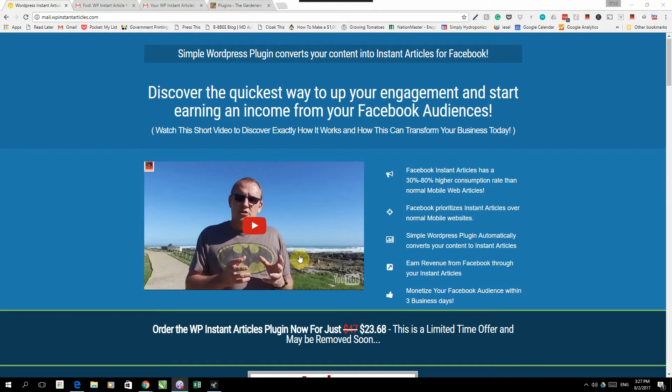Hey guys, welcome to the next video on how to monetize your Facebook audiences through Facebook Instant Articles and Facebook Audience Network. This is where things start getting interesting. I've been telling you about the WordPress plugin that we've created.